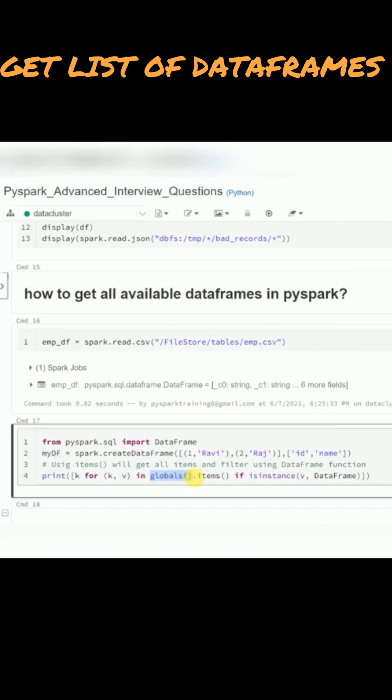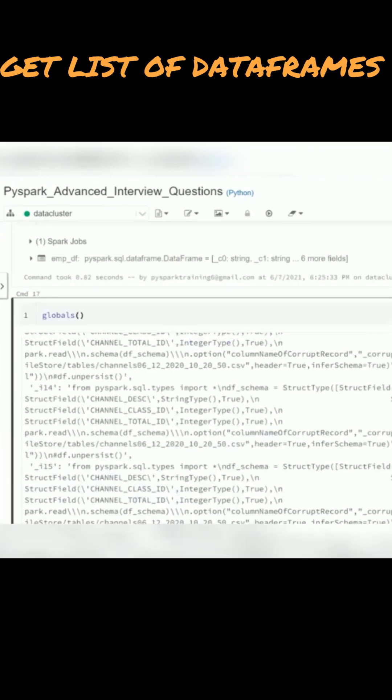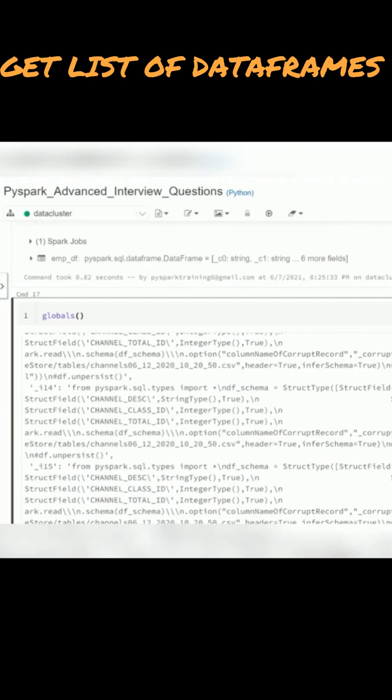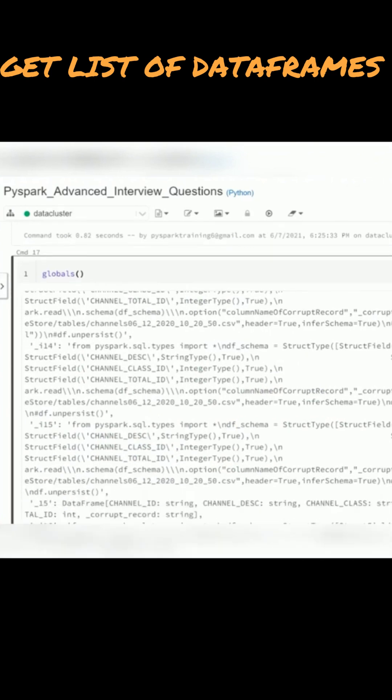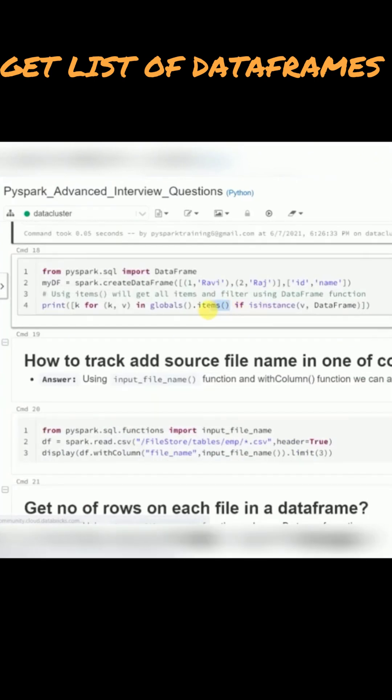It will give you the available list of all objects. In this list, first we will convert into items and value separate, so dictionary with key and values.